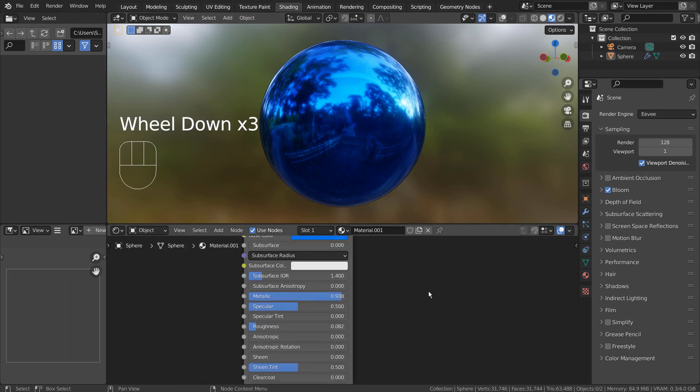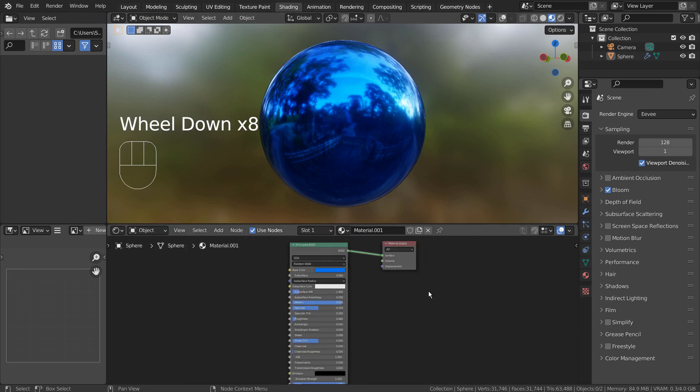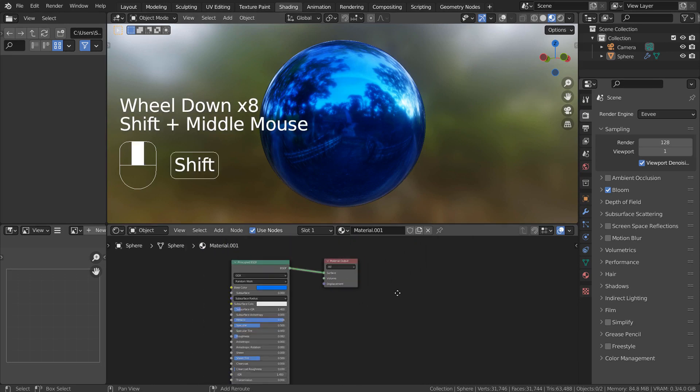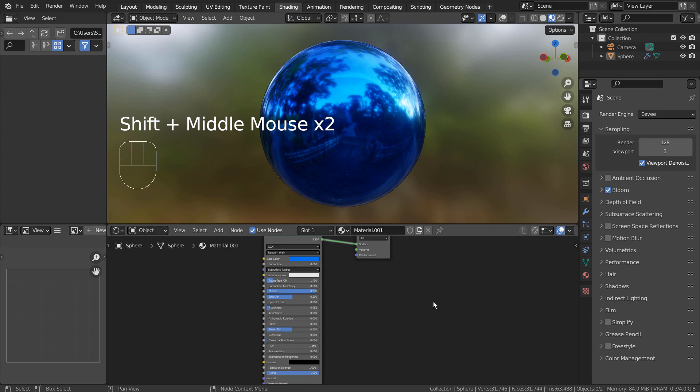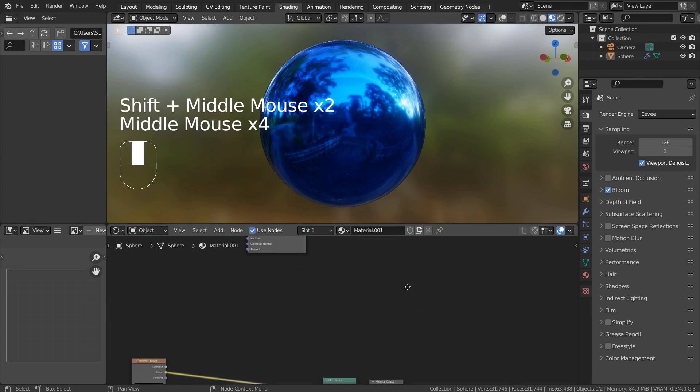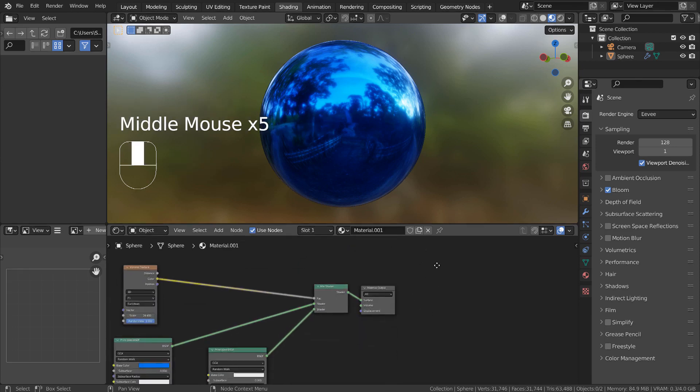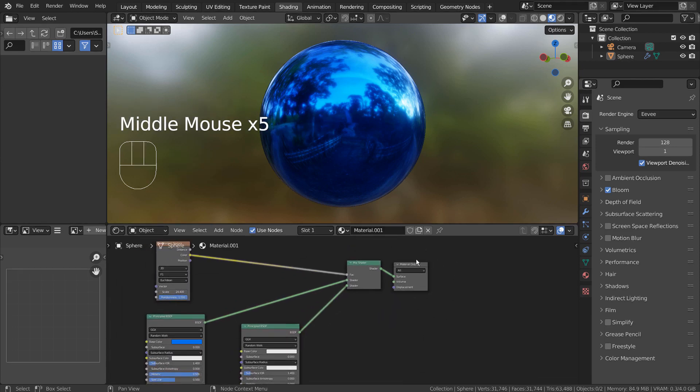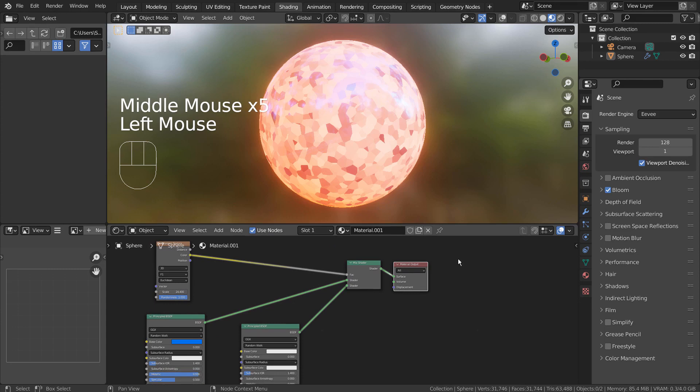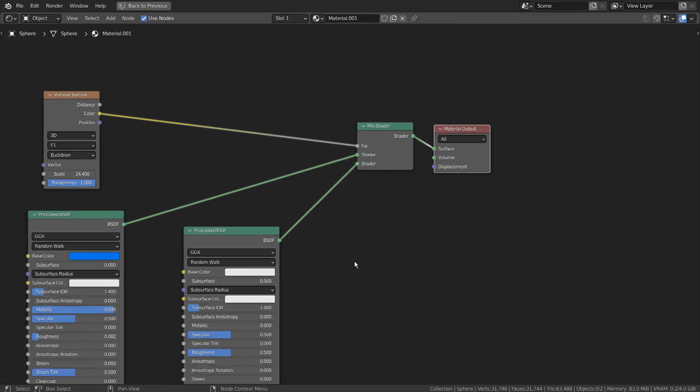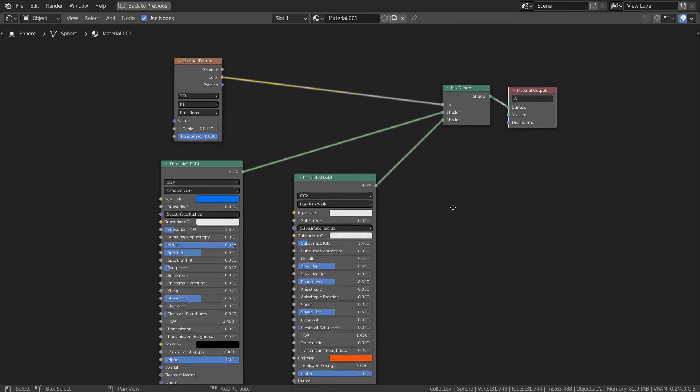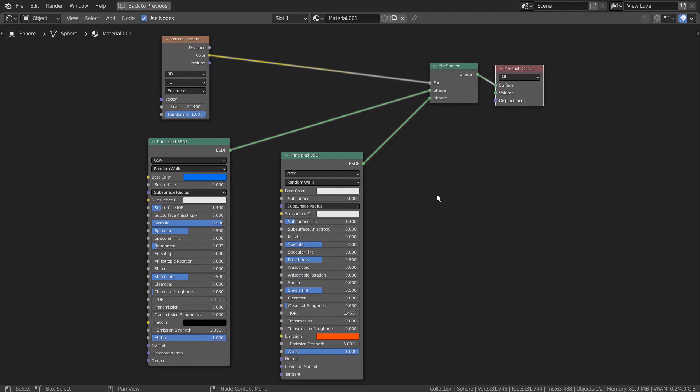Let's mix this material with another BSDF node along with a Voronoi Texture node. I have connected the Voronoi node to the Mix Shaders factor in order to distribute the color as per Voronoi node's pattern.